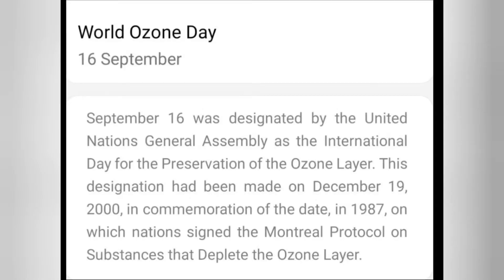September 16 was designated by the United Nations General Assembly as the International Day for the Preservation of the Ozone Layer.